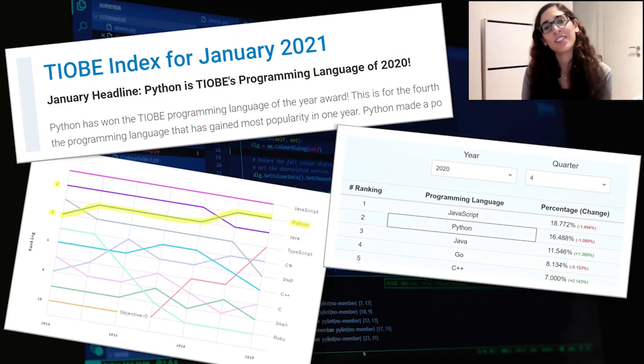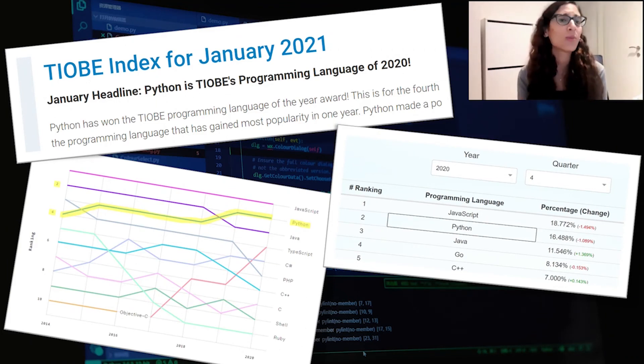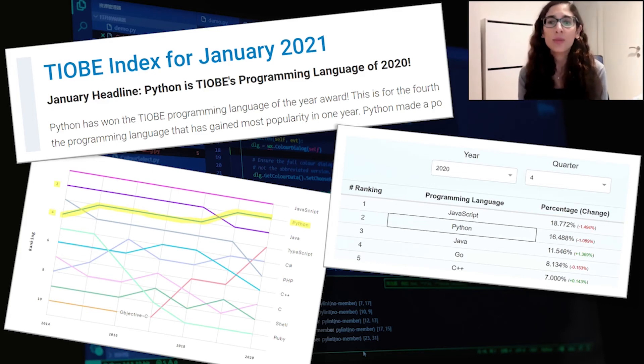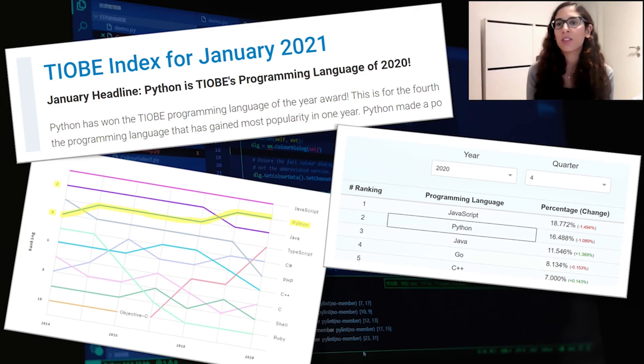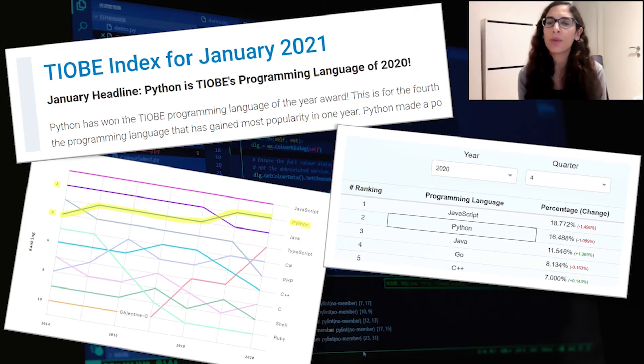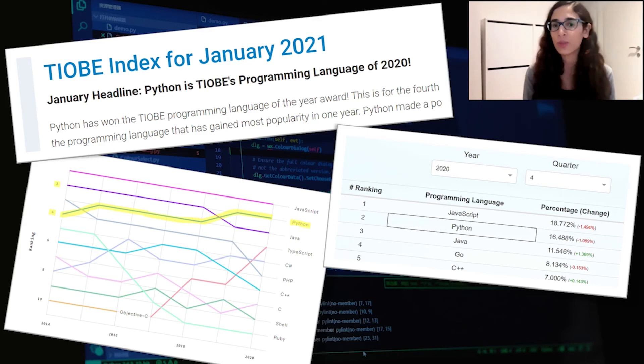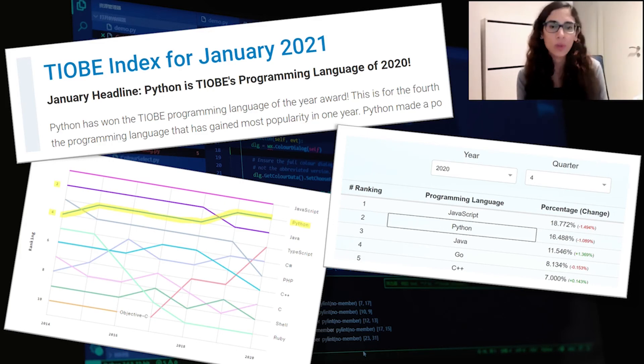And finally, we can look over the last few years. Python's getting more and more popular. On GitHub, it is ranked the second most popular programming language. And on TIOBE, which is the index based on multiple popular search engines, it made the highest jump in popularity in 2020, placing it the third most popular worldwide.